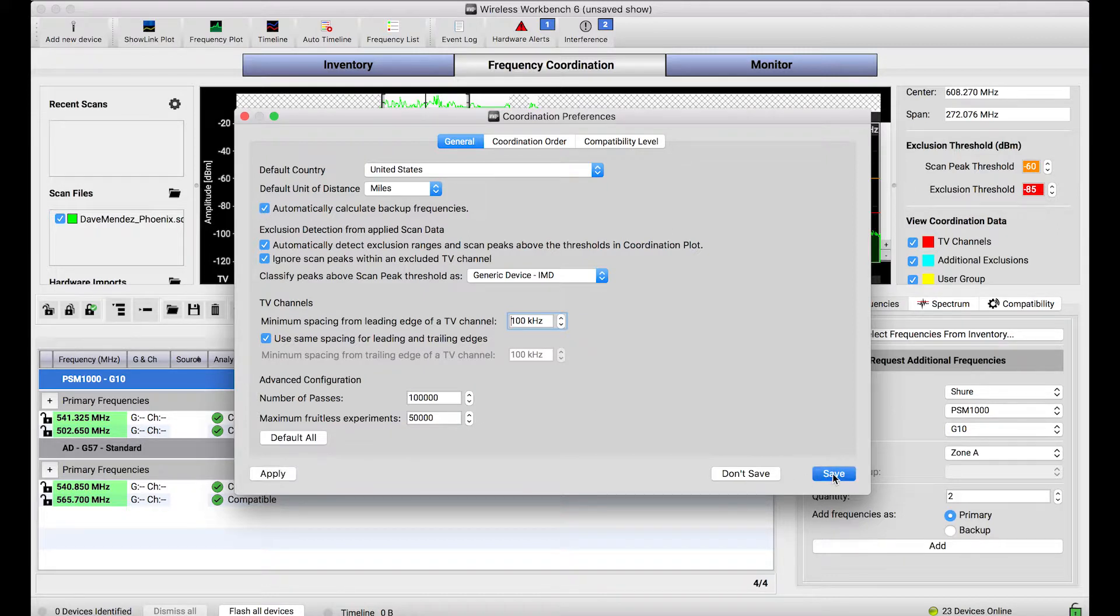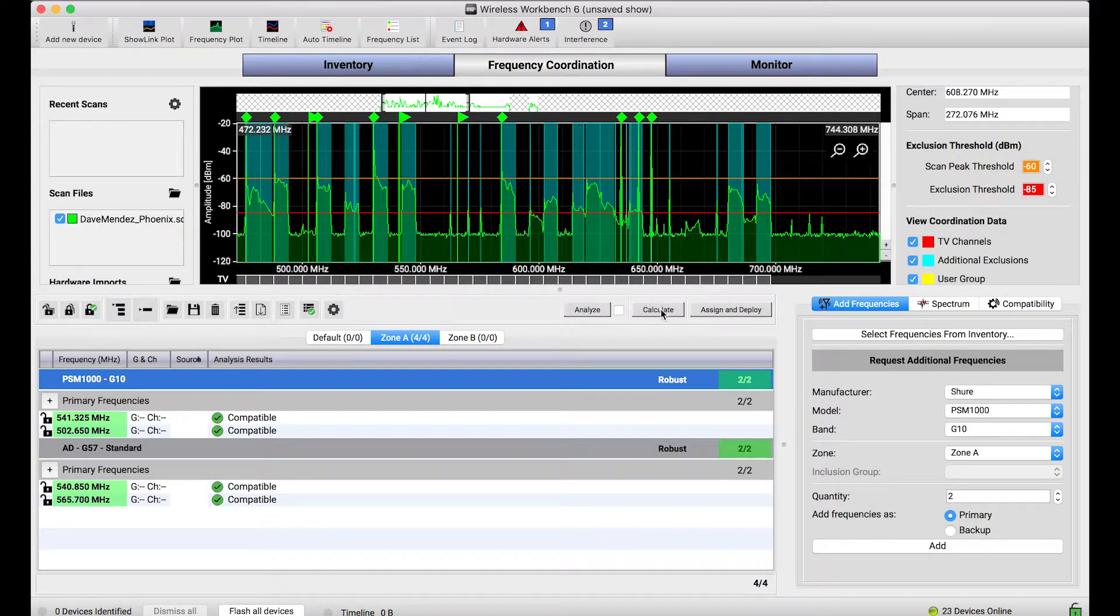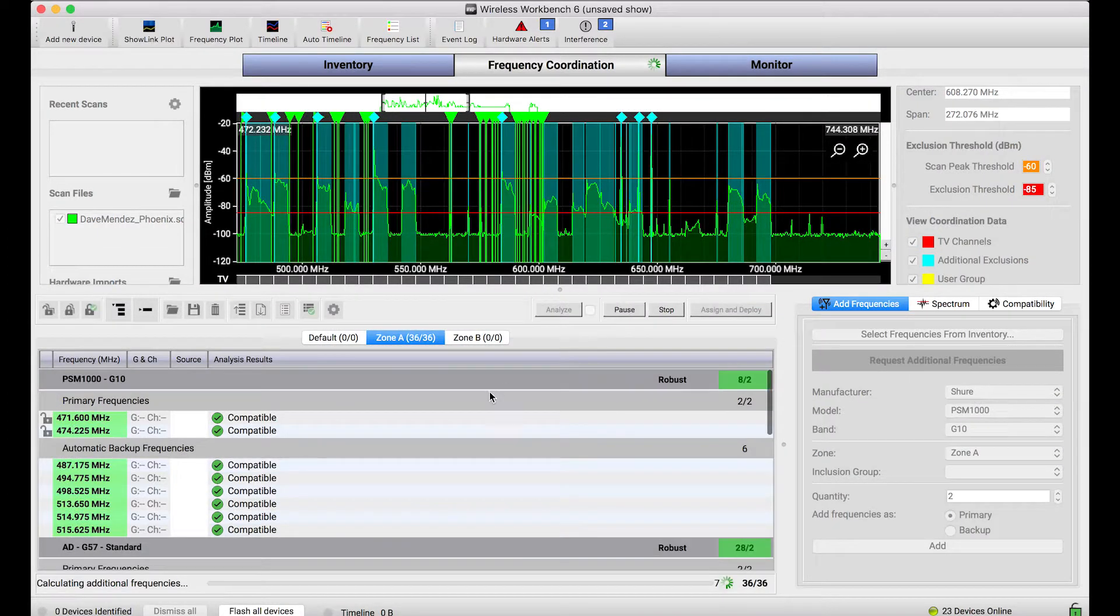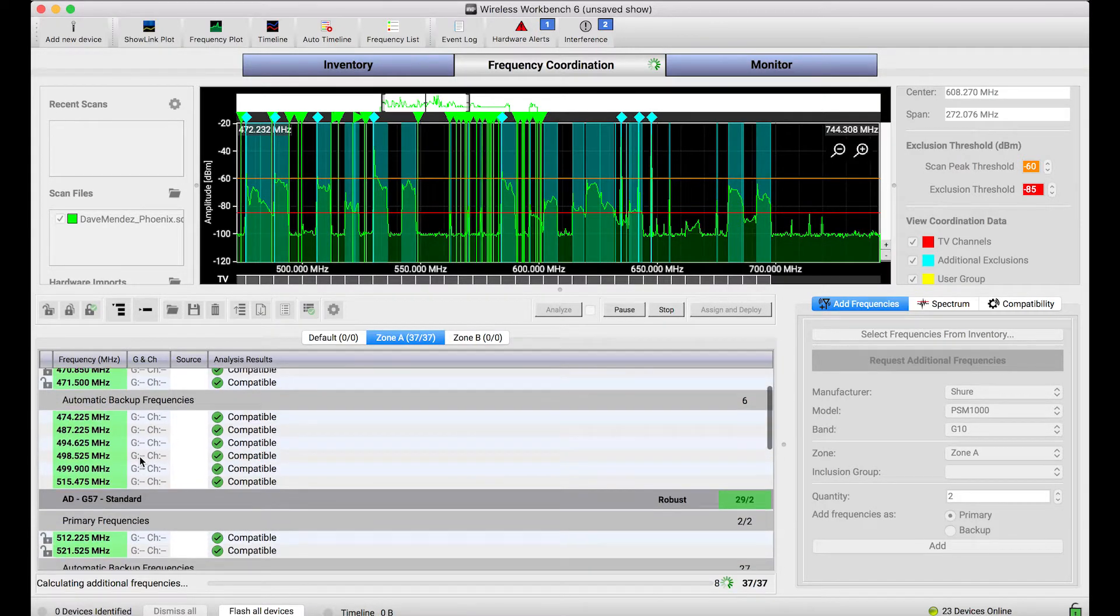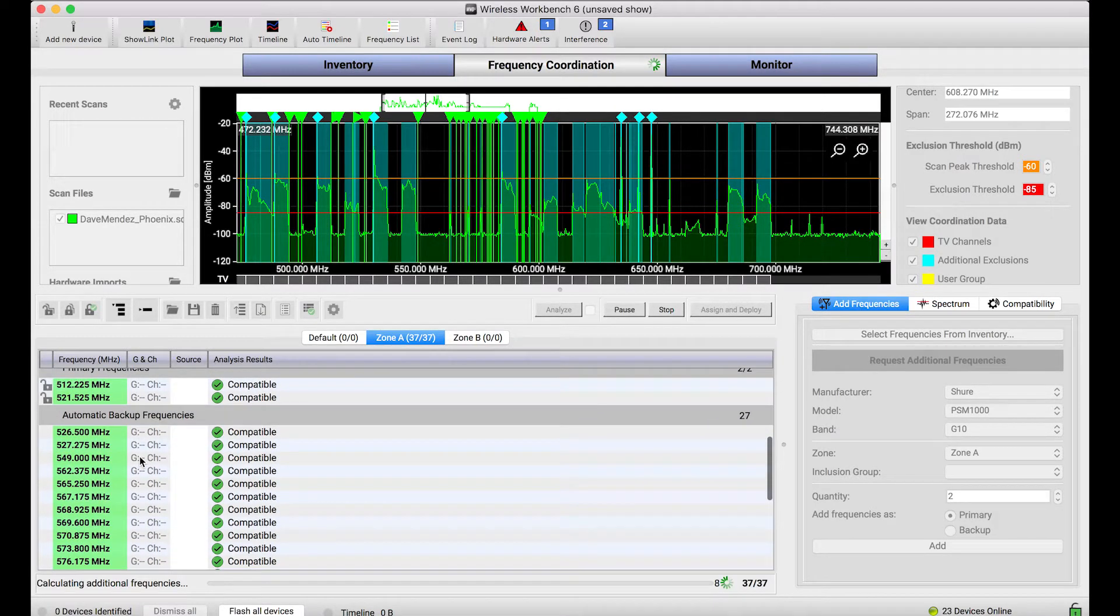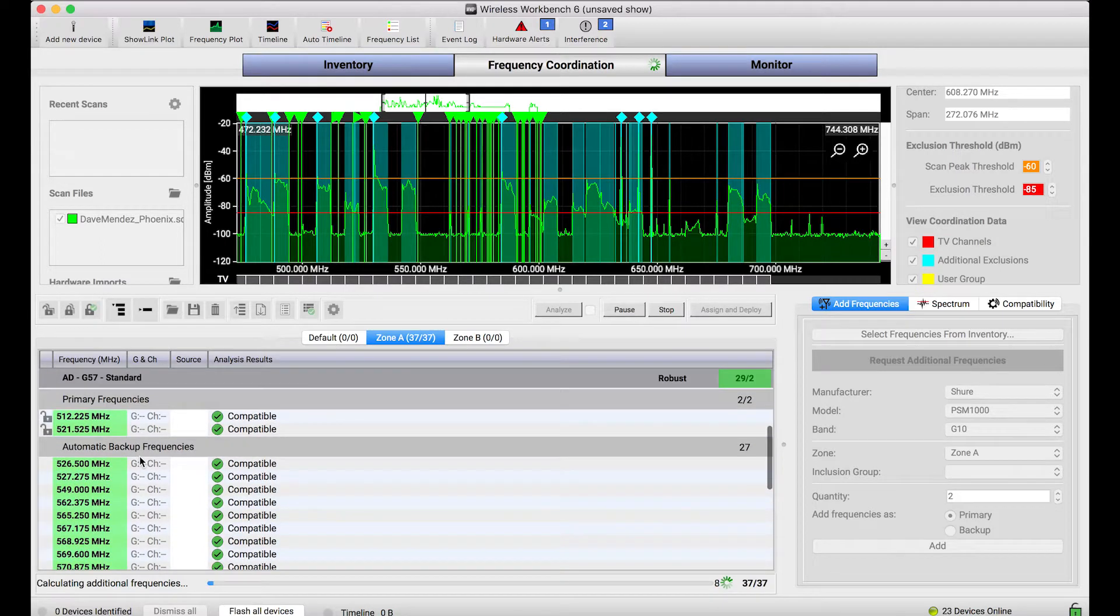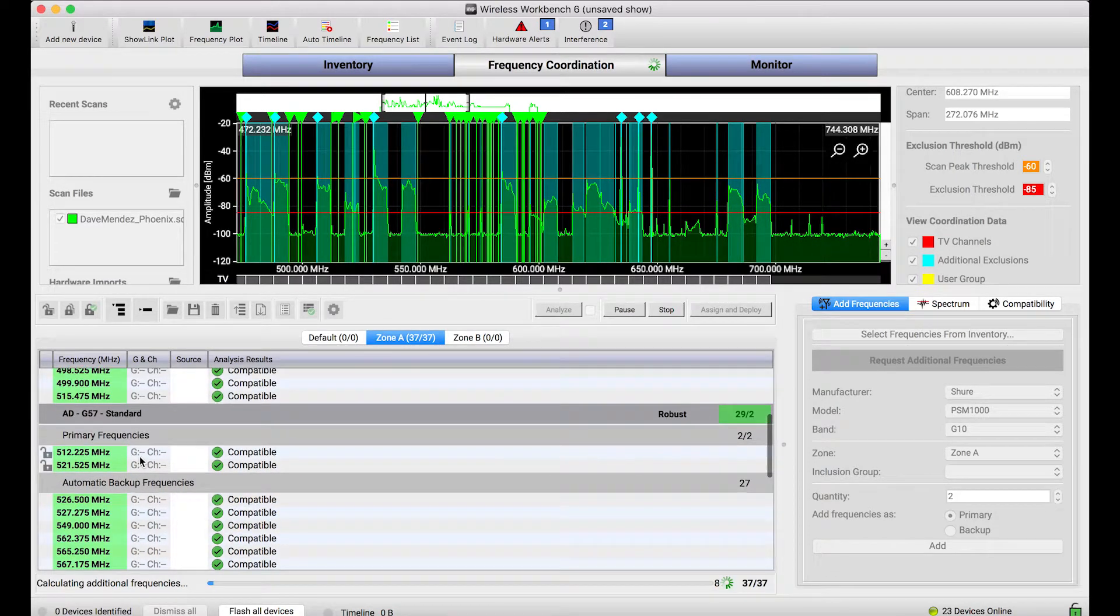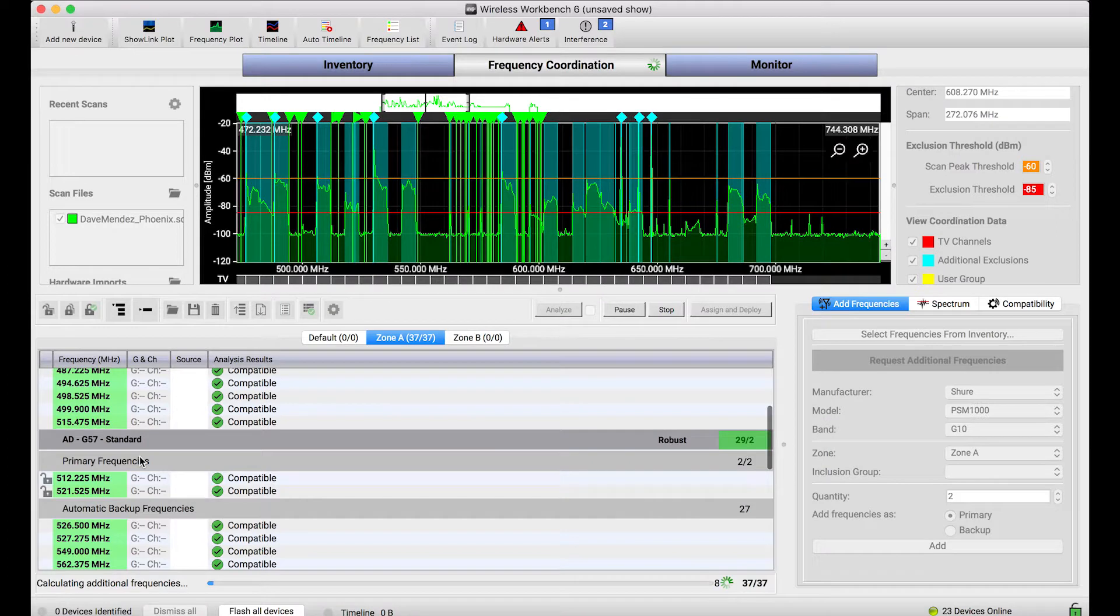Now when I enable that preference, what happens is the next time I calculate, first things first, the calculator will find the frequencies that I asked for, those primary frequencies. But then as you'll notice down below, Wireless Workbench will continue to basically fill the spectrum, calculating as many additional backup frequencies as it can find.